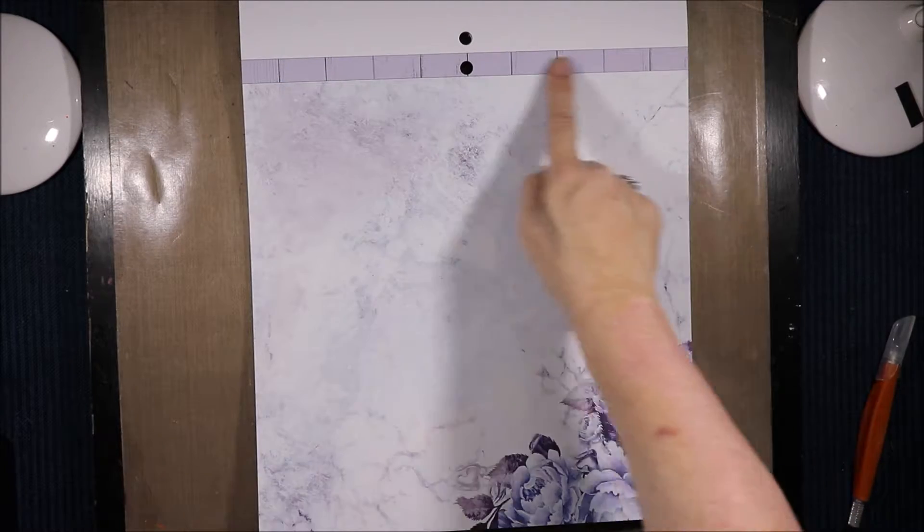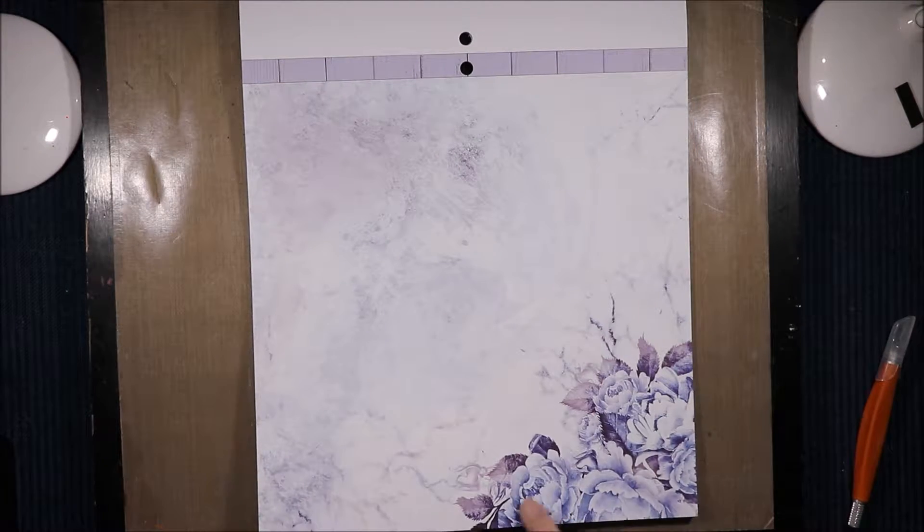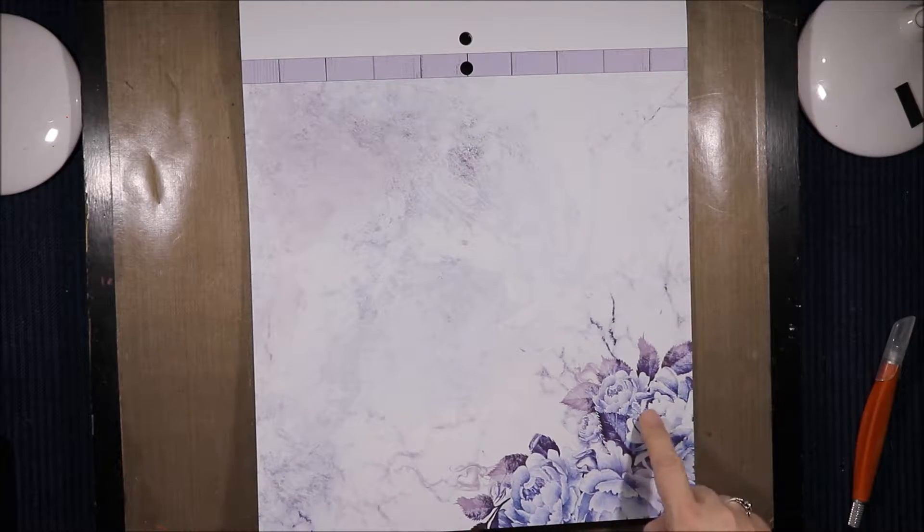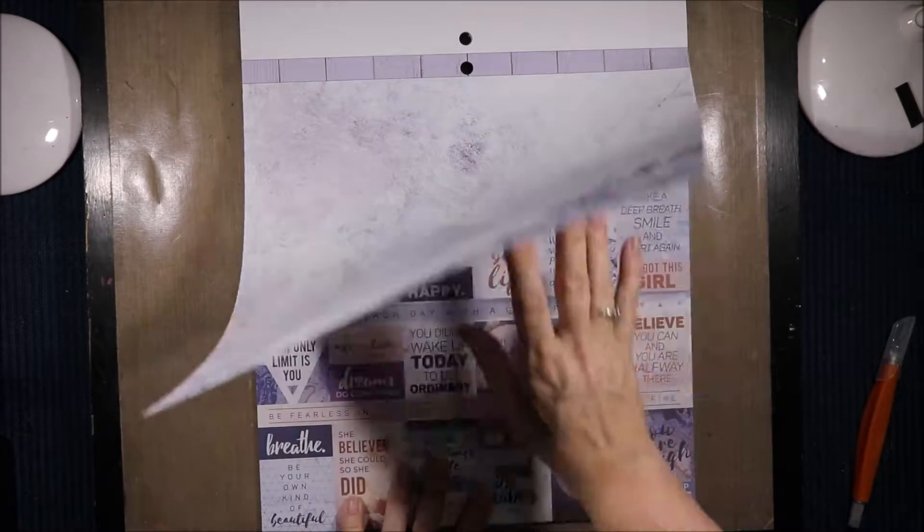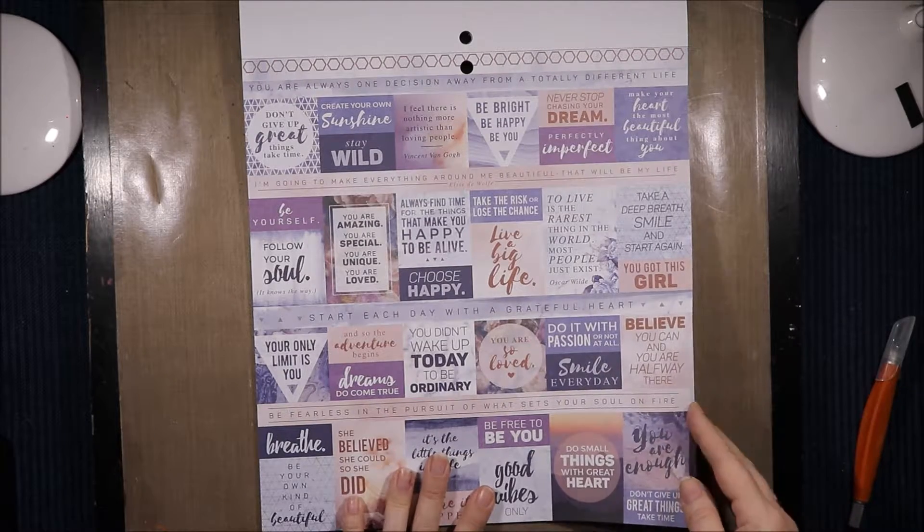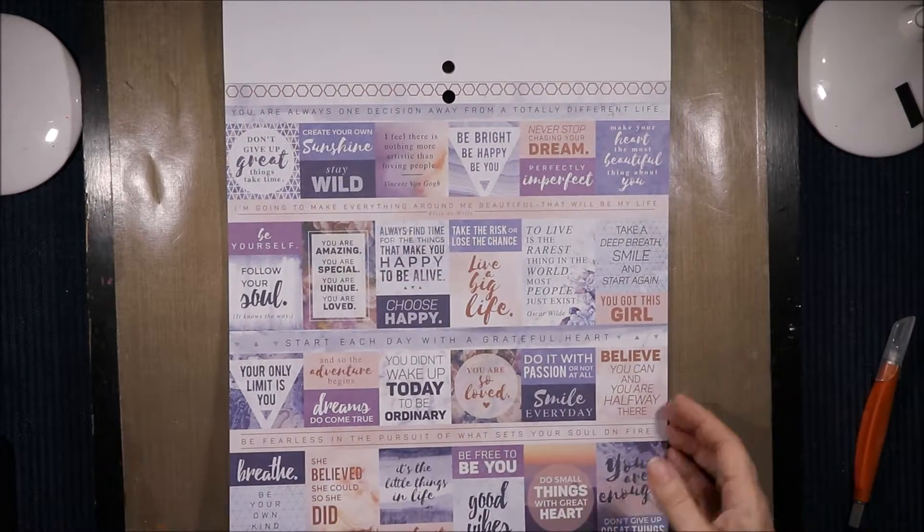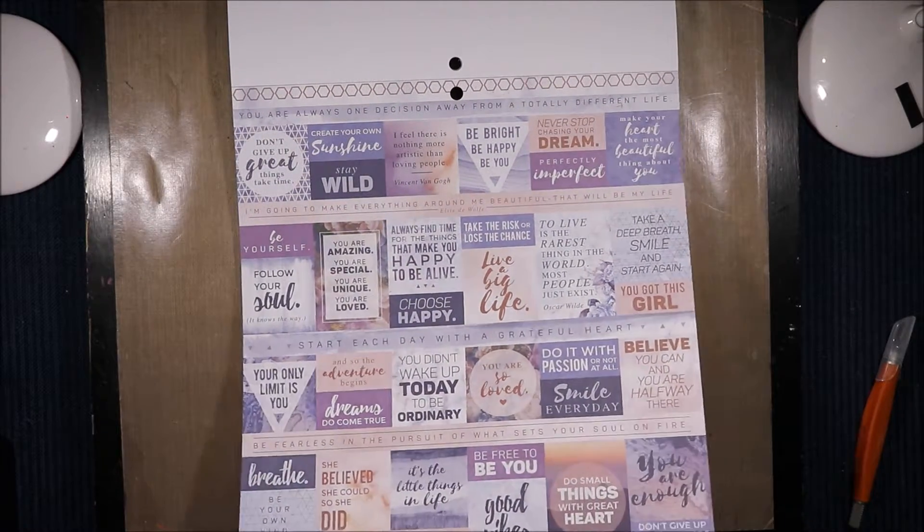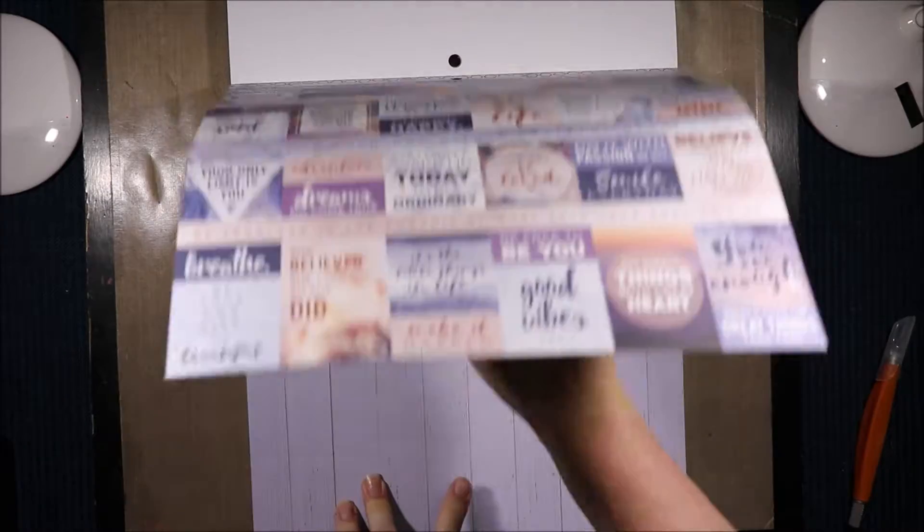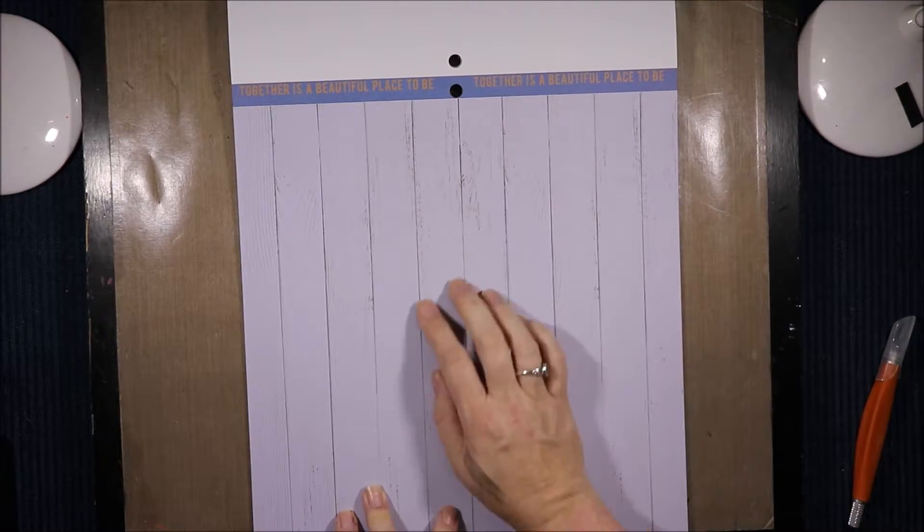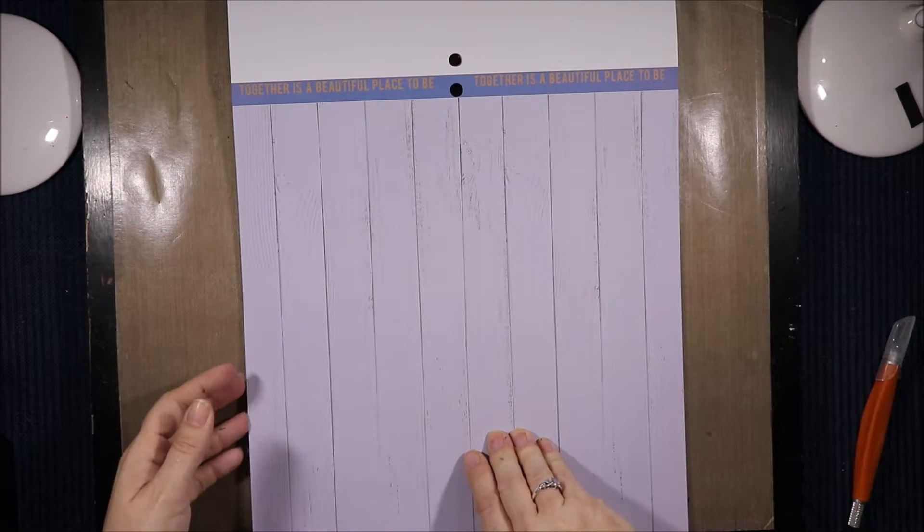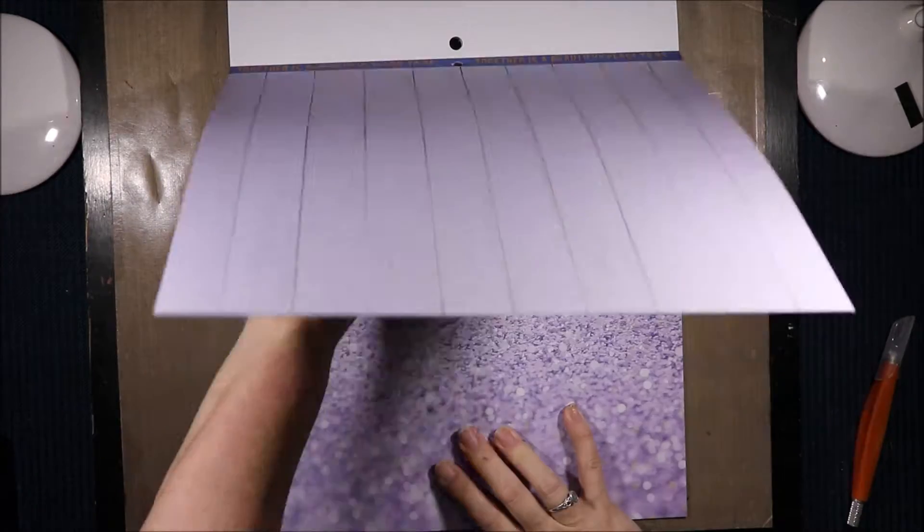Then we have wood grain and marbling with the flowers in the corner. Flowers are blue and there's bits of purple in the leaves. Then we have these gorgeous cut aparts. I like this page because you can get a lot of use out of this if you're making cards and things like that. And the border is the hexagons again. And then together is a beautiful place to be on the blue again. And the wood grain. So thankful it only has one wood grain.